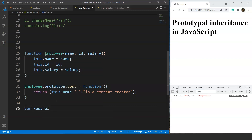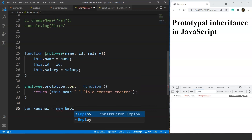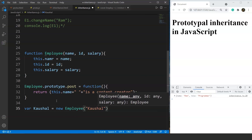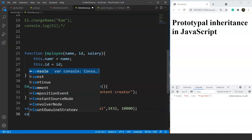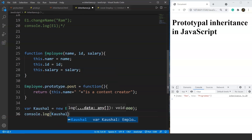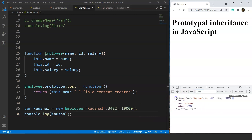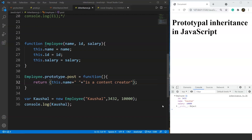We create an object: let caution = new Employee('Kaushal', '3432', 10000). Printing it on the console, we have all properties — id as 3432, name as Kaushal, and salary as 10000. Inside the proto we can see the post method. Calling caution.post() outputs 'Kaushal is a content creator'.